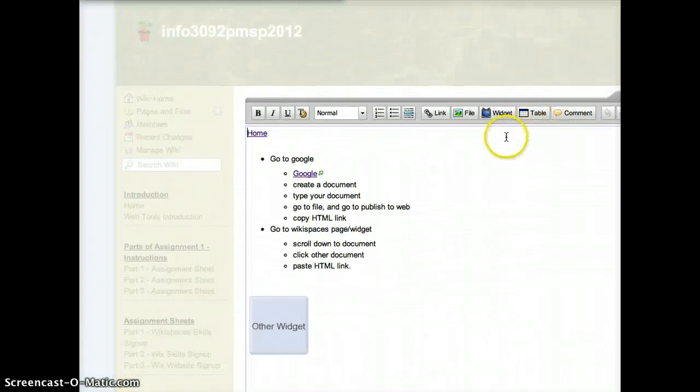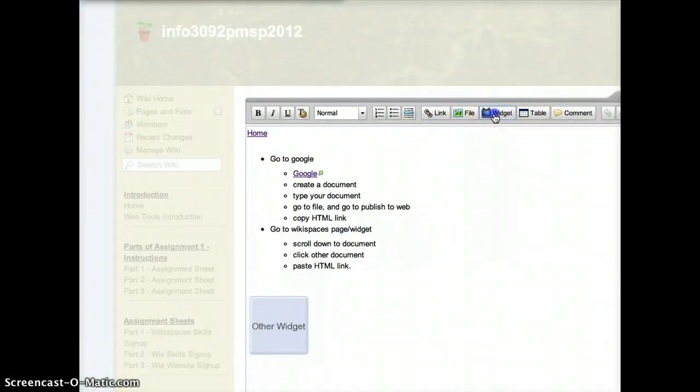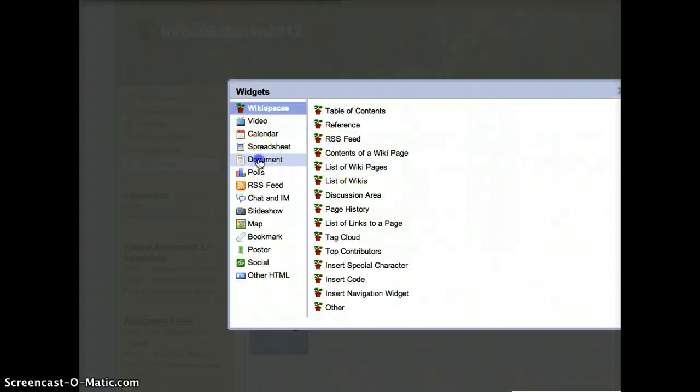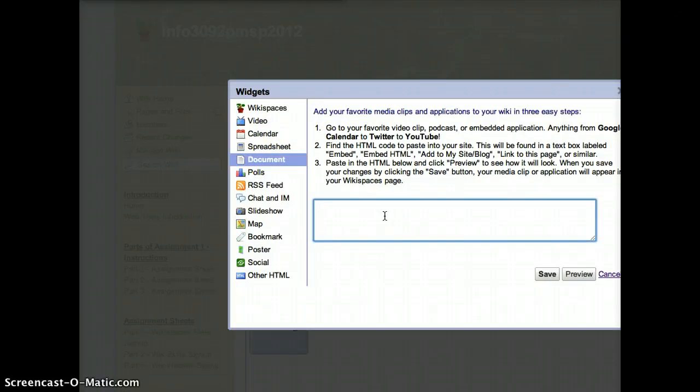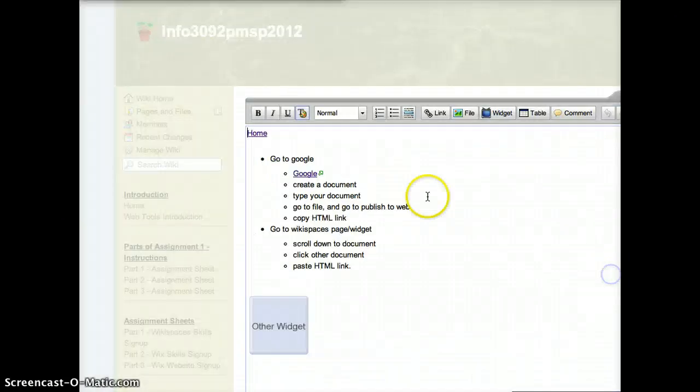Then go to your Widget button, into Documents, Other, and paste your embed code right there. Save it.